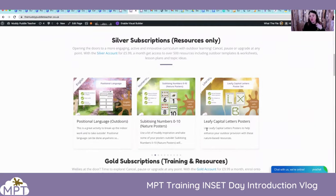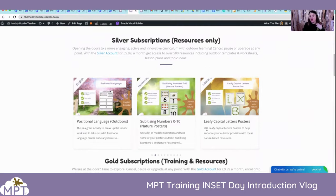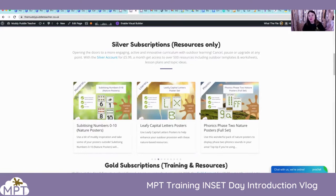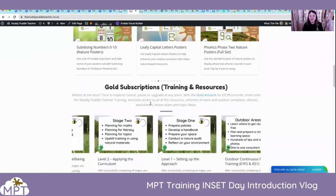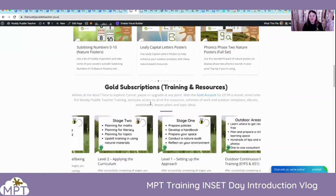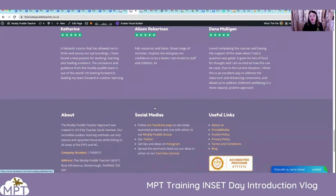New resources will come on this section here, and you'll be able to see new things that are coming in. So we've just got some positional language over there, some leafy capital letters coming out, posters. We do a lot of outdoor resources, posters and things like that for you to help display outside, and also to help children recognise tree names and things like that. Obviously what we're doing is a great big connection to nature. We have the training elements as well, and down here the photos are quite helpful with navigating yourself around the site.